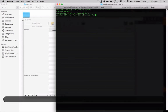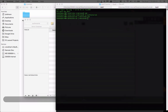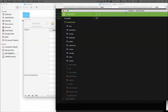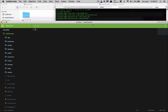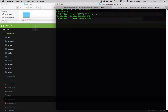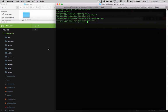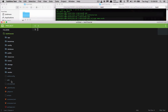Now we'll open up Sublime and here is our project. The first thing we're going to do is run PHP artisan make:auth, which will generate the scaffolding for all of the authentication routes automatically.